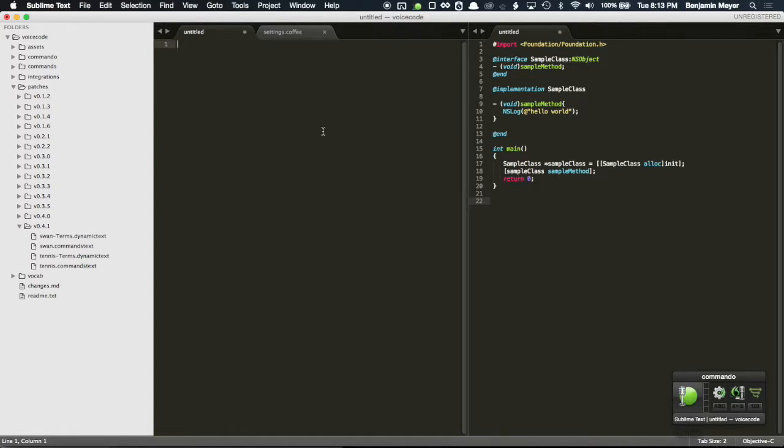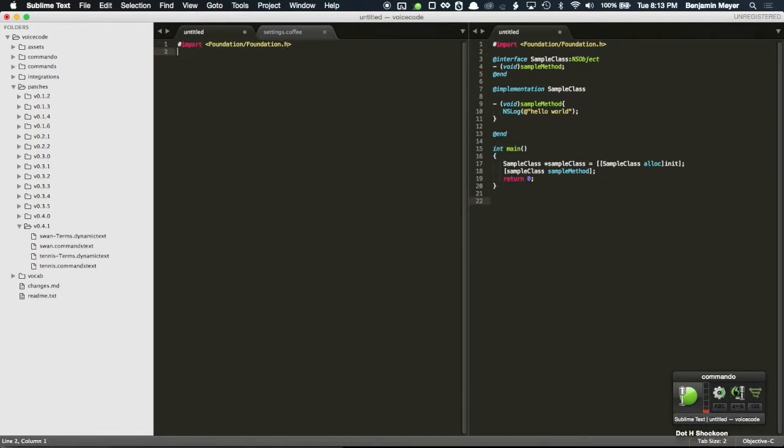Pounder import scoosh angler bracket foundation slash foundation dot h shock hoon. Shock loco interface scoosh sample class.